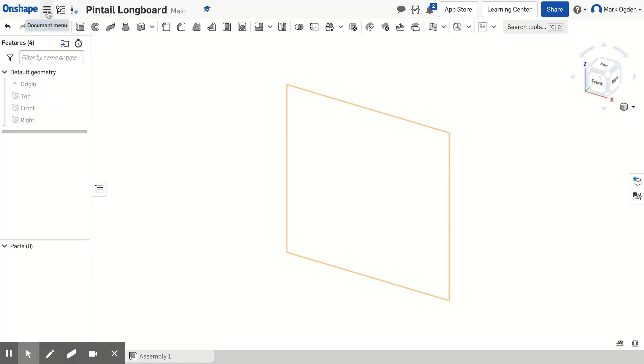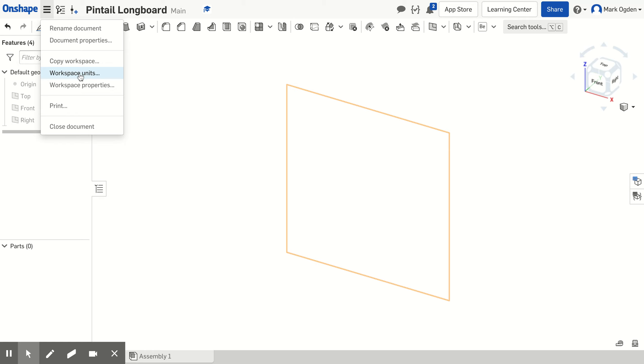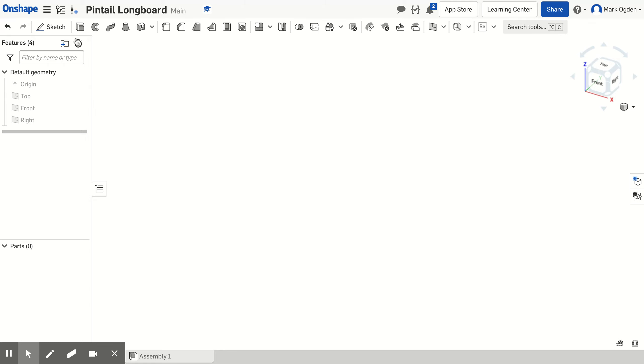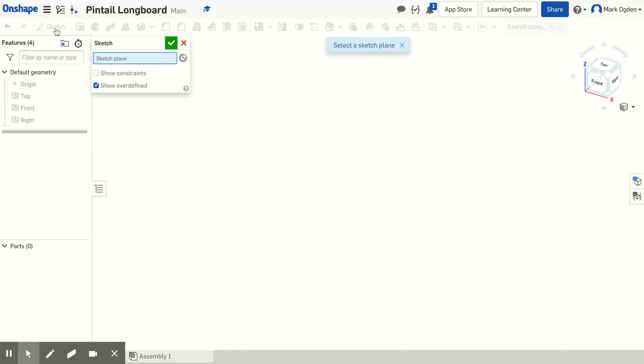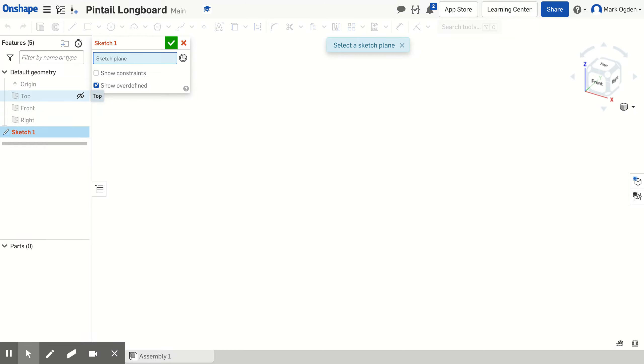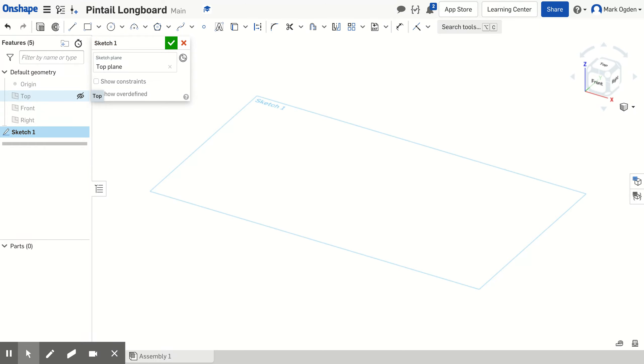Next thing I want to do is come up to document menu and go to workspace units. Make sure that I'm working in inches. That will help us since the lumber we're working with will be in inch dimensions. So I'm going to check the box on that and then choose sketch. Now I need to choose which geometry. We're going to be drawing this like we're looking at it from the top down, so I'm going to choose the top geometry.